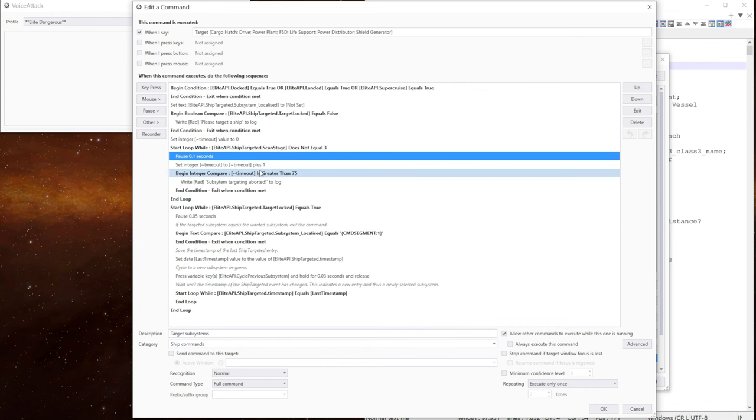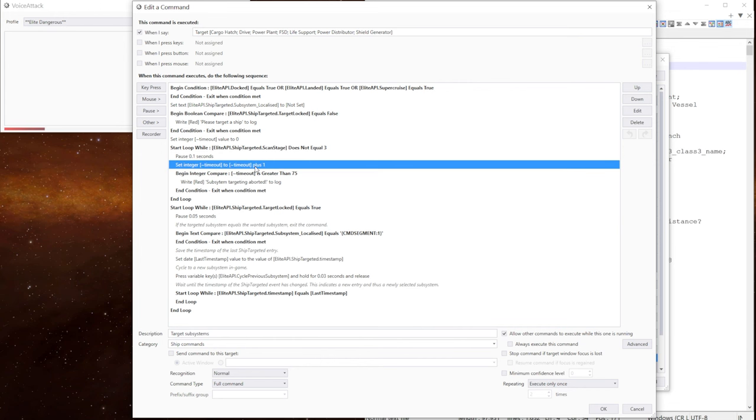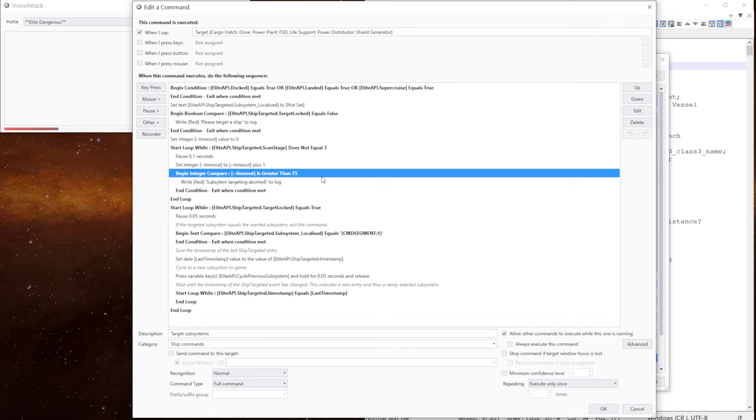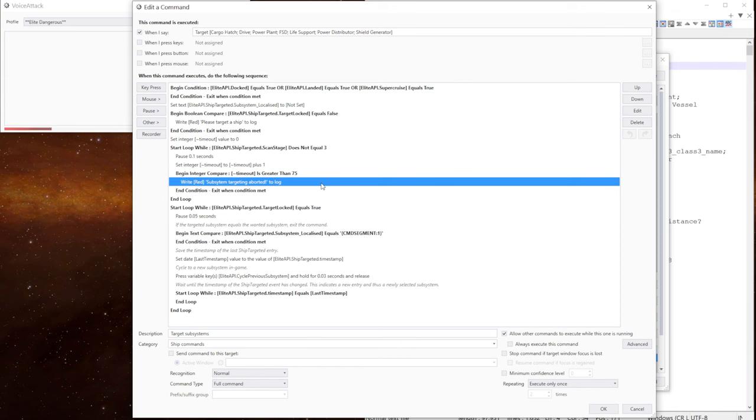Level three has got the most information and that's where you can do your subsystem targeting from. And we've got a brief pause in there for the loop. We then increase the timeout by one. And we're now going to do a check to say if the timeout value is greater than 75. And that gives us around seven and a half seconds because we're doing in tenths of a second.